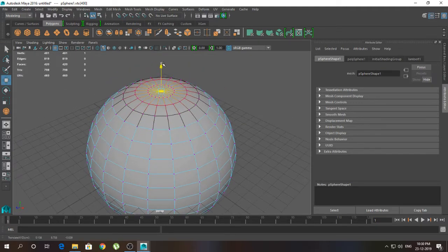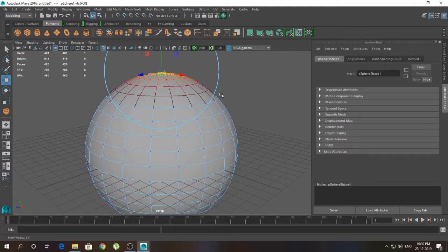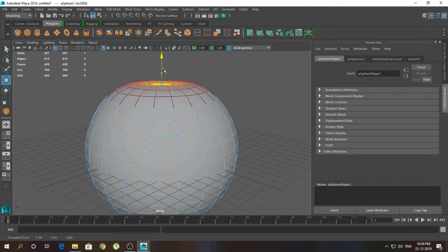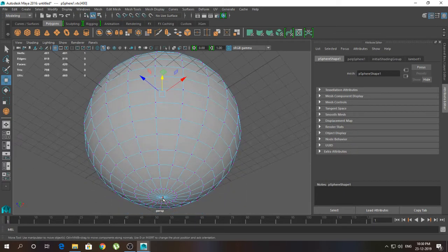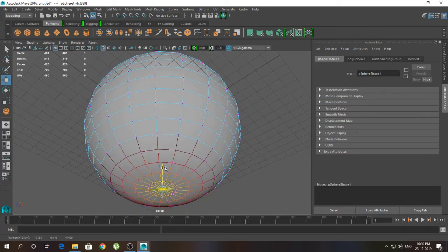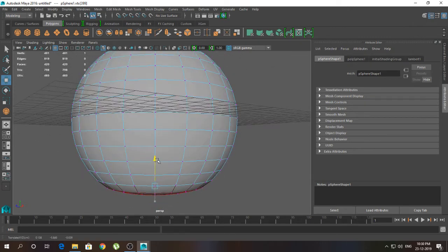I'm going to click and drag to move it, then grow the selection a little bit, press W, and push it like this. Here also I'm going to click on these vertices and press it like this to shape the apple.